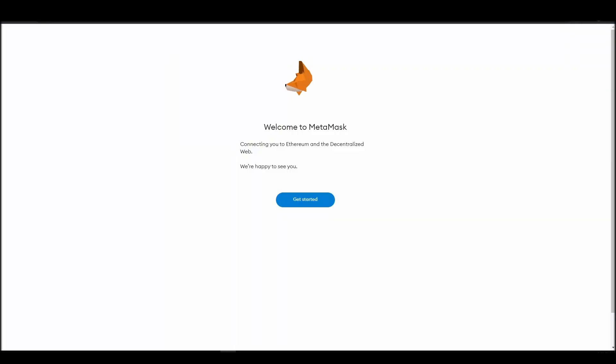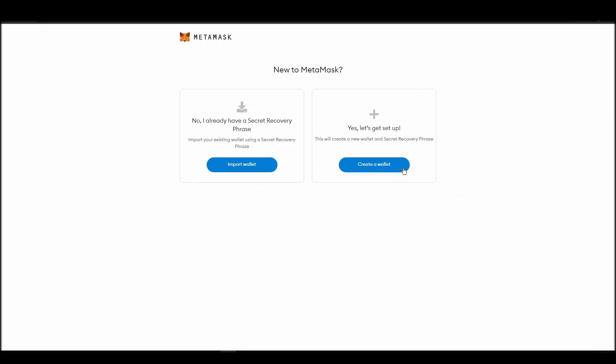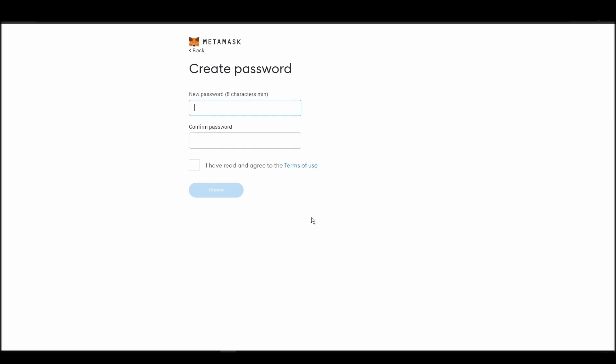Proceed by clicking on get started, and then on the next screen, click on create a wallet. Next, choose a solid password to secure your MetaMask wallet.